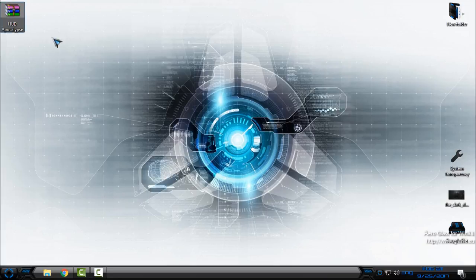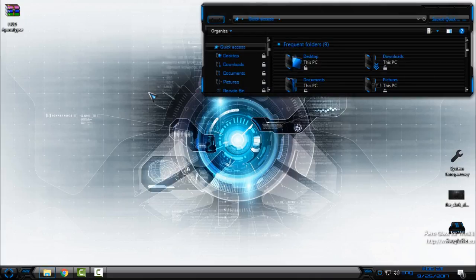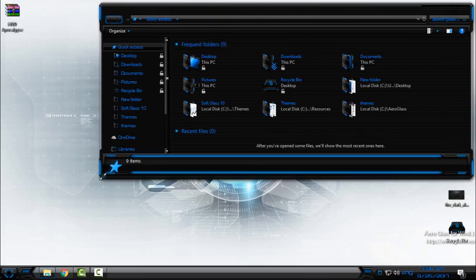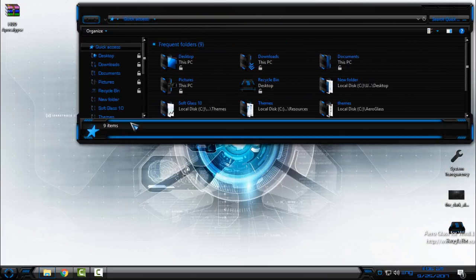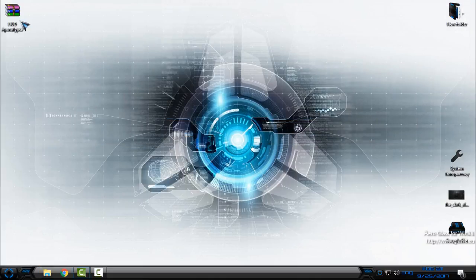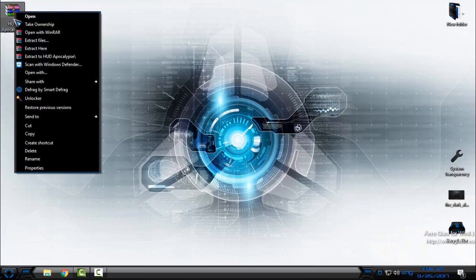So here I have HUD Apocalypse custom icon pack. Right now you can see that I'm using HUD Evolution custom icon pack and I want to change it to HUD Apocalypse.